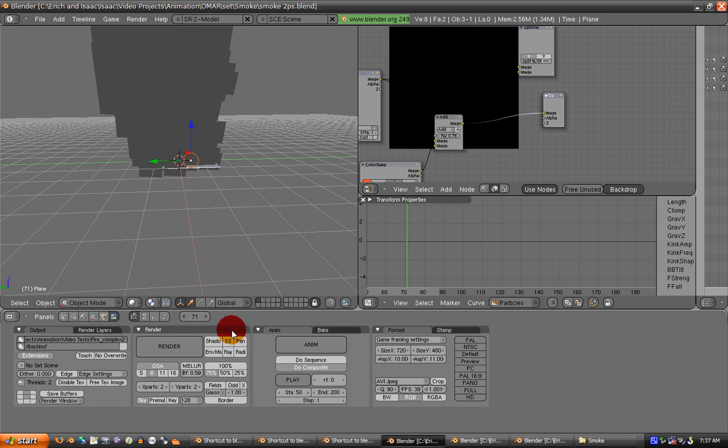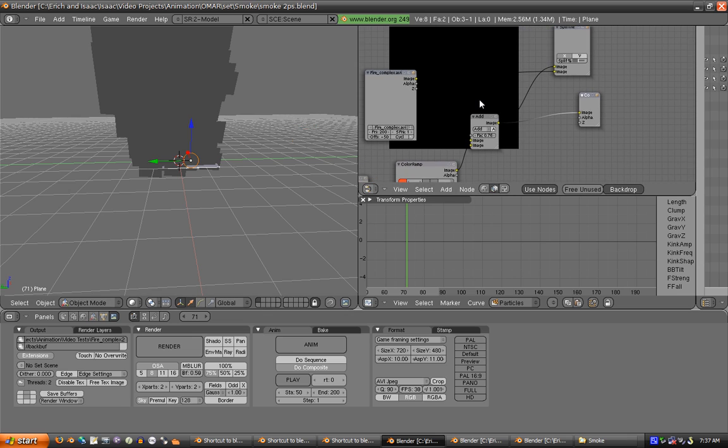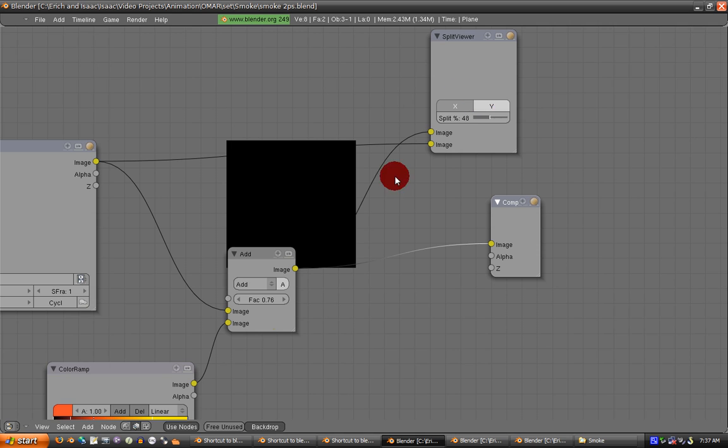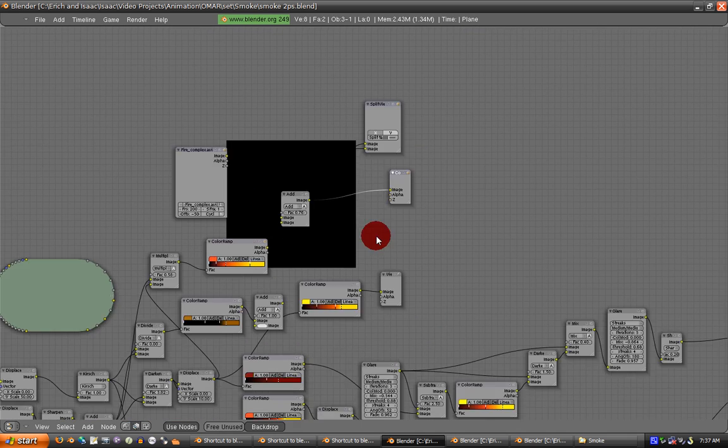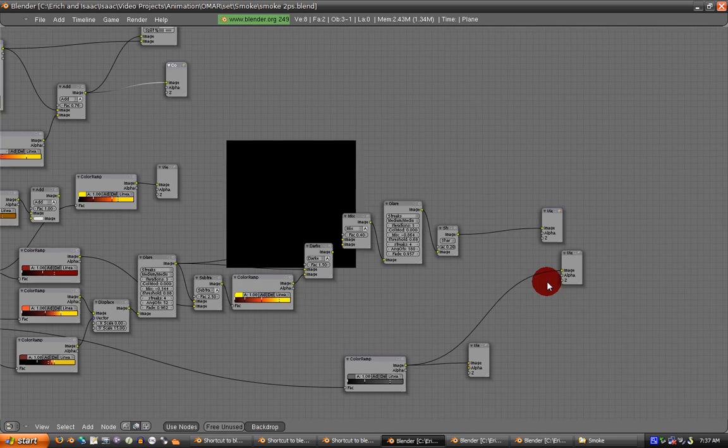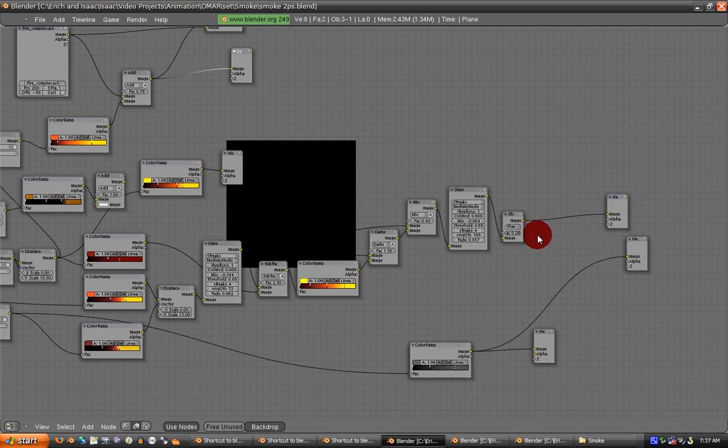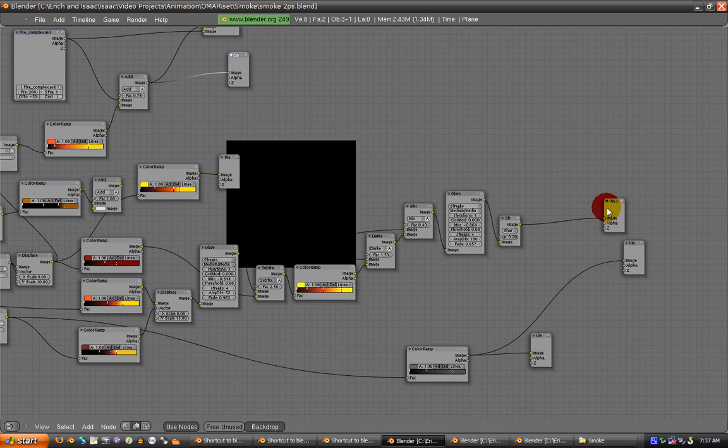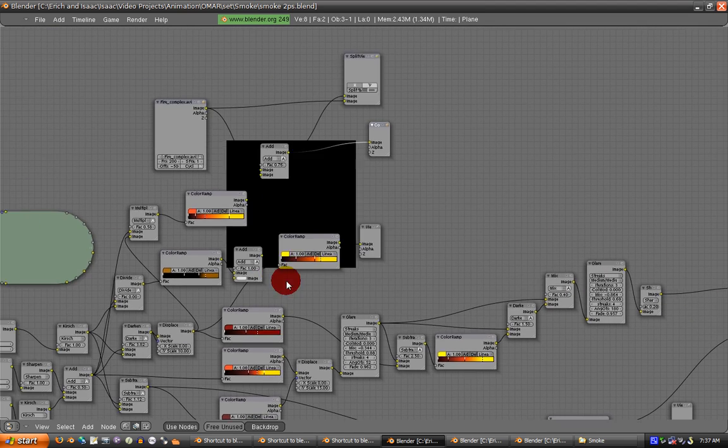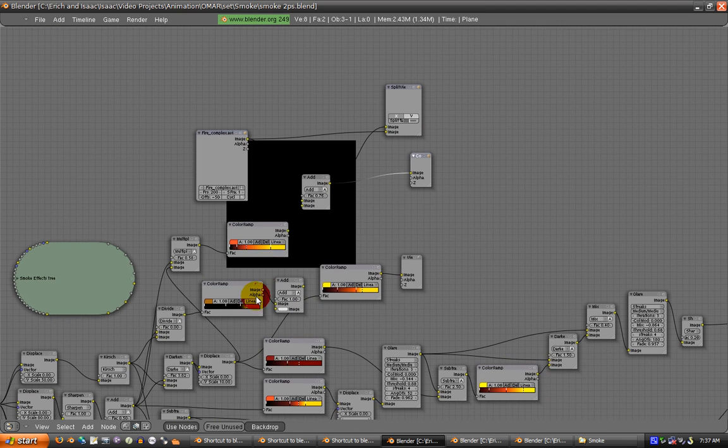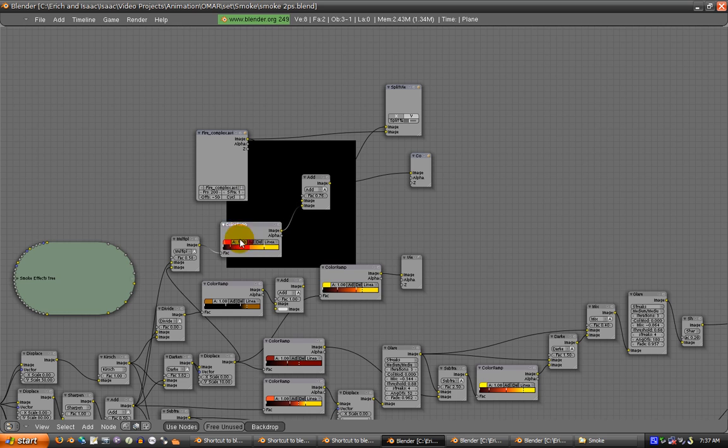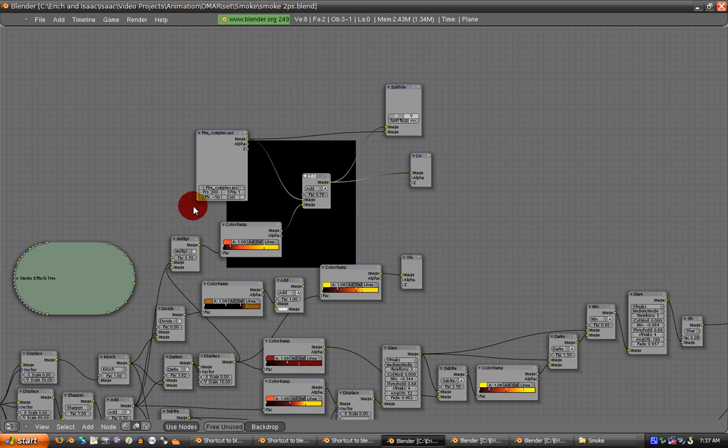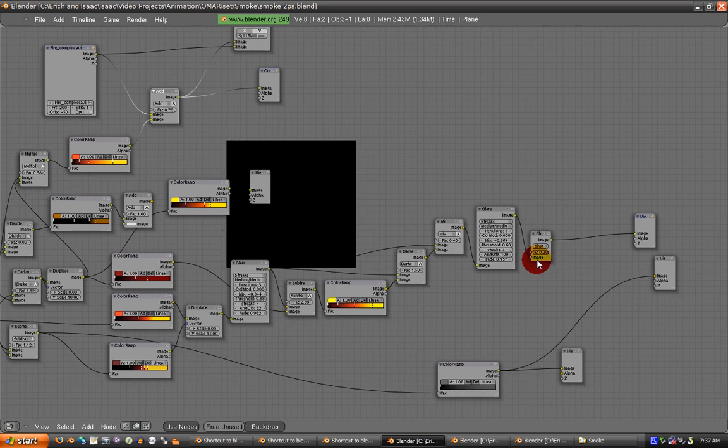The node setup is basically the same as before, but for the middle system I used the lava node setup I had before and added it to the middle. I rendered that in two layers.